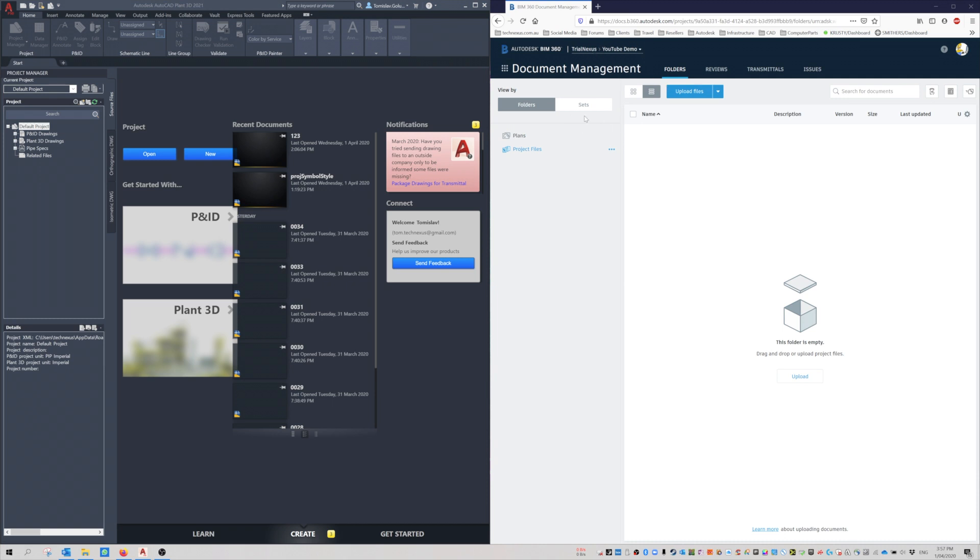I'm not going to get into the nitty-gritty of setting up a project. It's the same whether it's Revit or Plant. You just set up the project and add users. I've got my Plans and Project Files folder, and we're going to create a project in here.